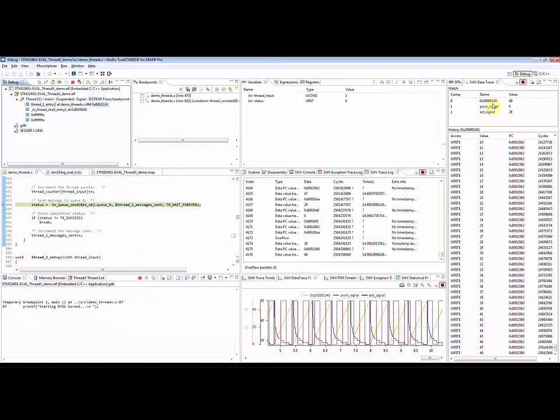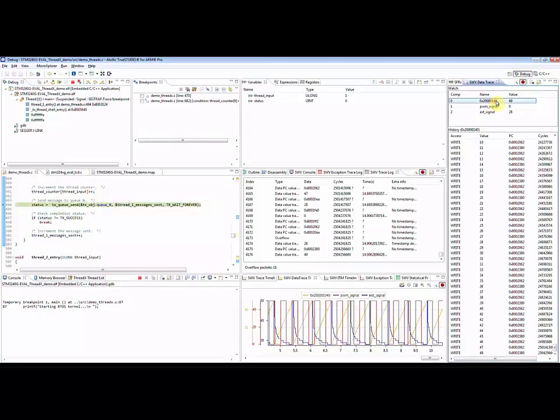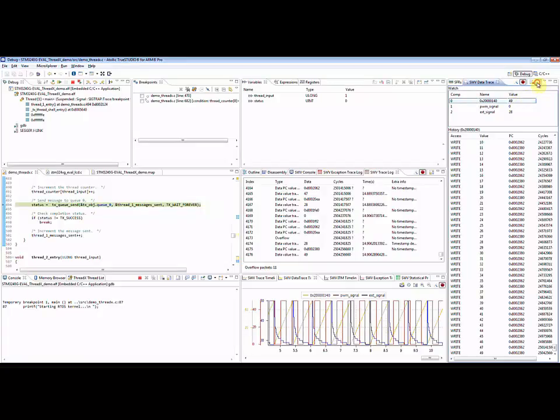The data trace view will show the current value of all memory addresses currently being traced. It is also possible to view the access history for the different memory addresses individually by clicking on the symbol or memory address. In order to scroll in the history, the scroll lock must be enabled.